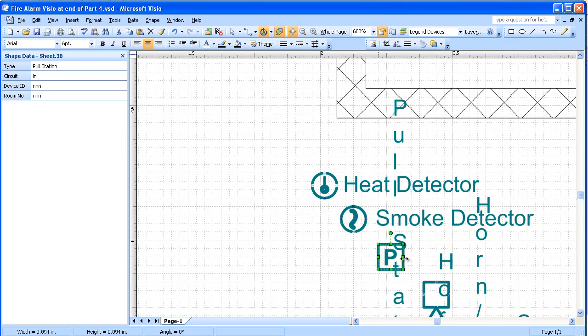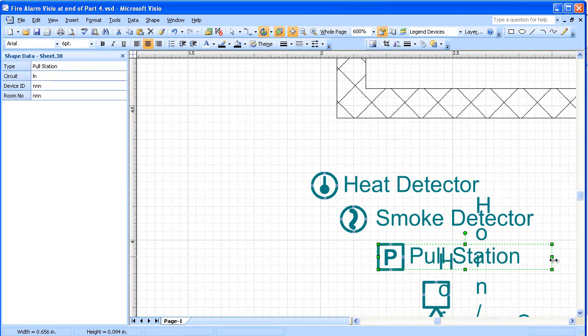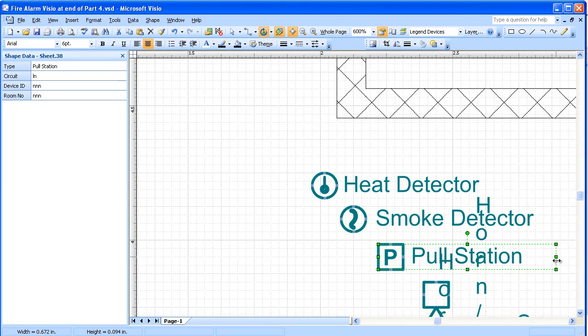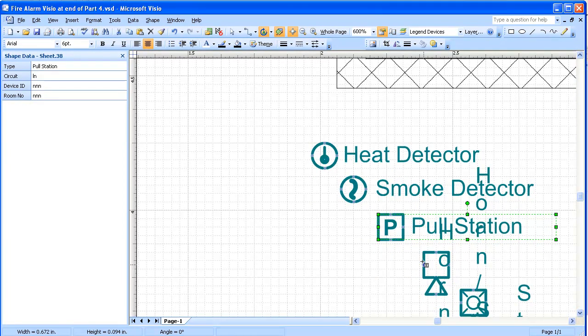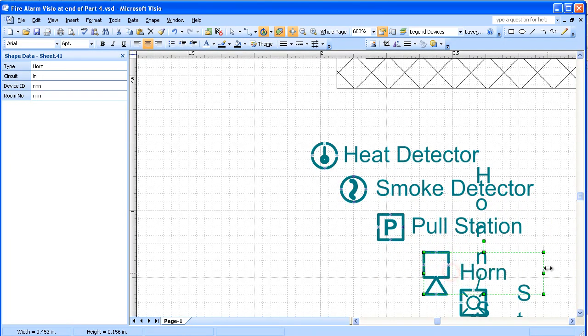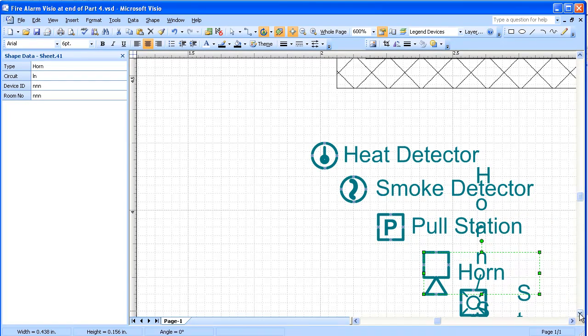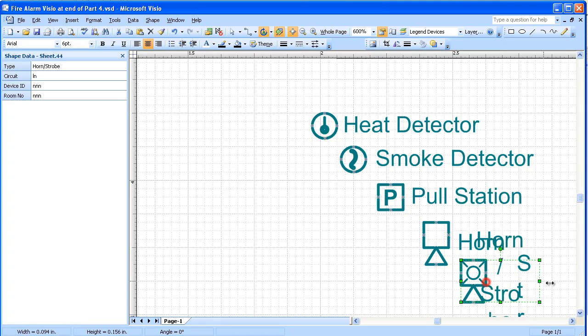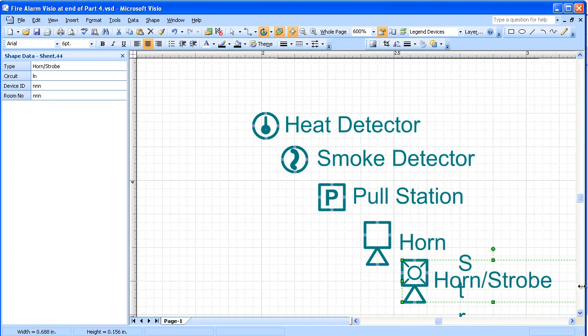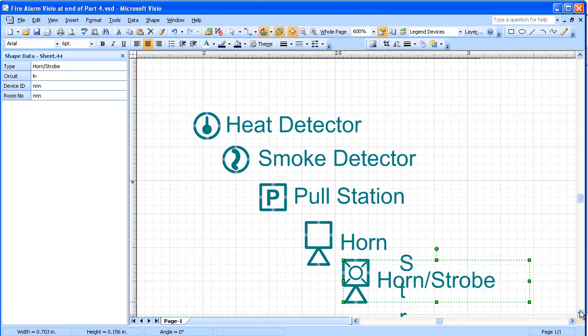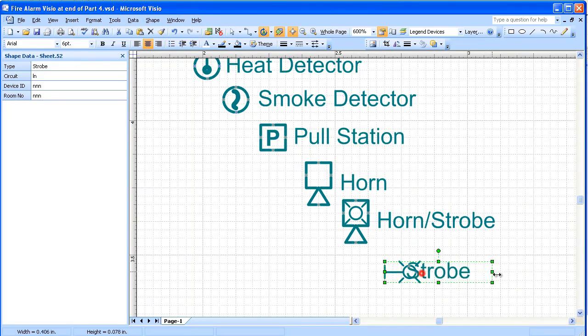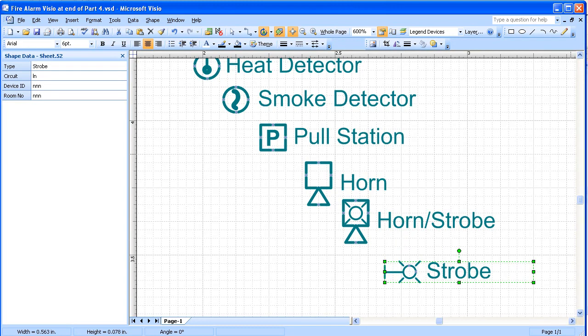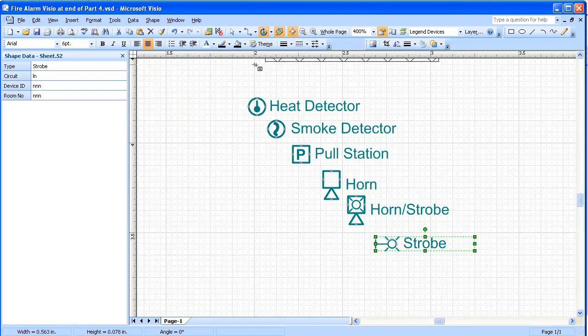This is a way to format these text fields that have been assigned to the objects. Do that to each one of them, and finally the Strobe. Zoom in a little bit here.